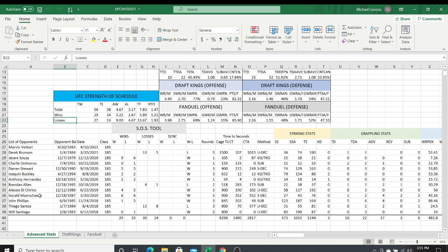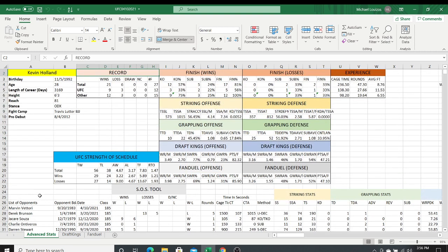Those numbers roll up into the strength of schedule area, broken down by all fights, wins, and losses. The overall record of all opponents Kevin Holland has fought in the UFC — outside of their fights with Holland — is 56 and 38. So the average wins of a fighter Holland has faced is 4.67, and average losses 3.17. That covers 12 UFC fights. The TF column is total fights and RTO is ratio — I use this ratio as a good indicator of strength of schedule. Overall, Holland has fought fighters with a 1.47-to-1 wins-to-losses ratio.